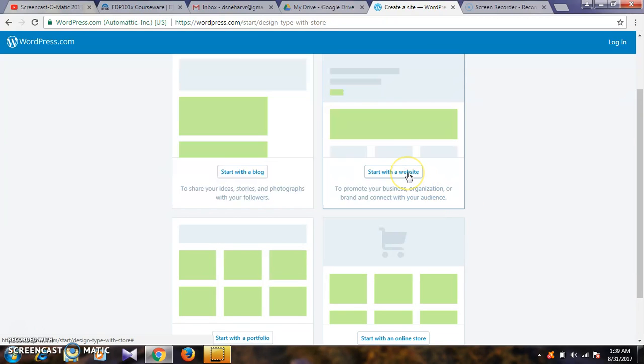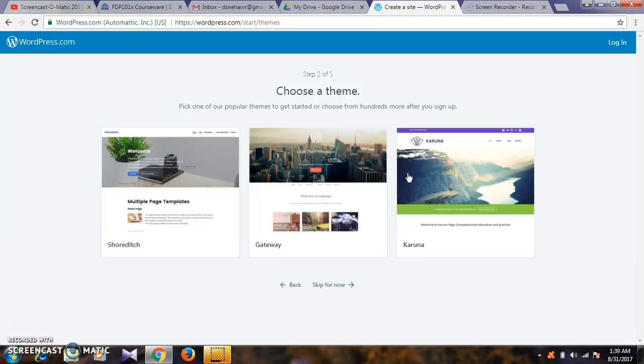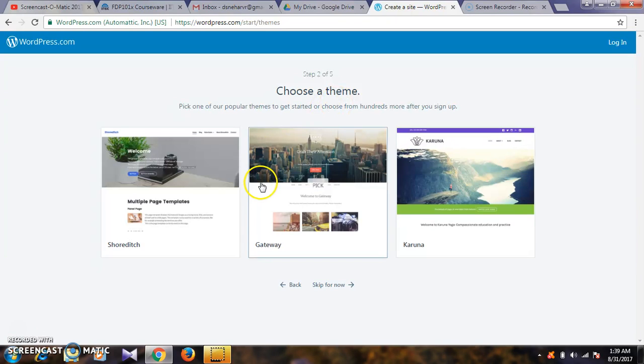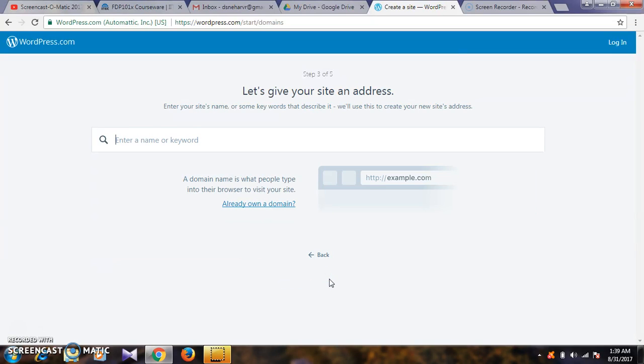Here I am selecting 'start with the website'. Next, the second step is to choose a theme. You can select a theme randomly or skip for now. For example, I am going to skip for now.